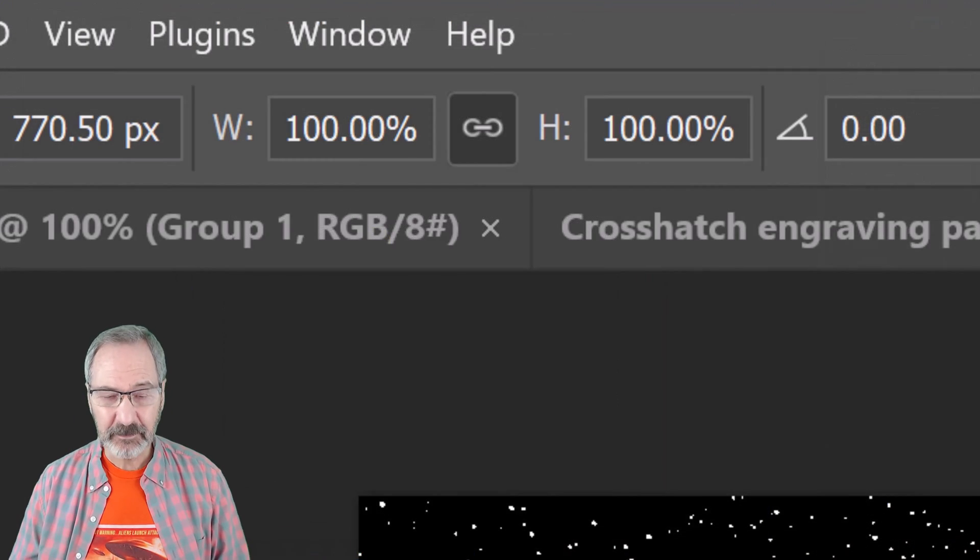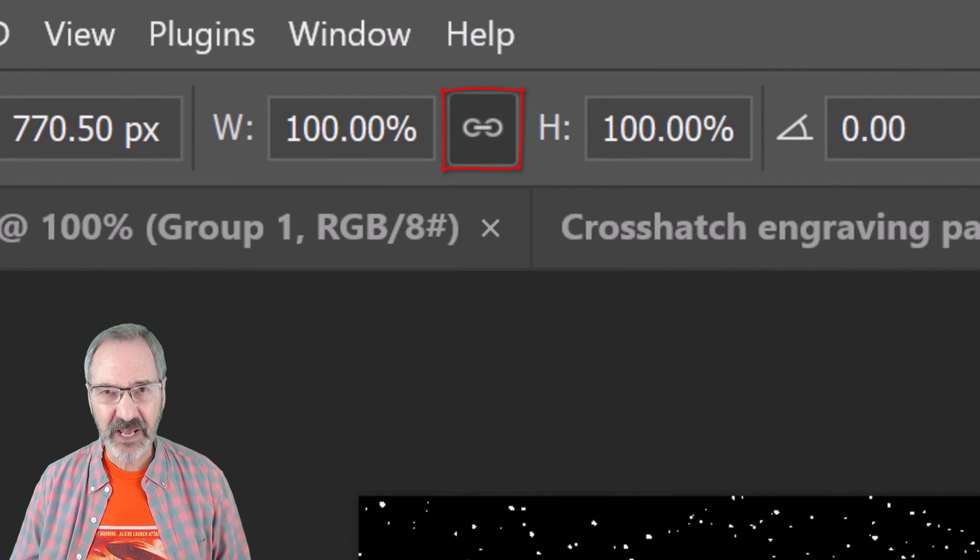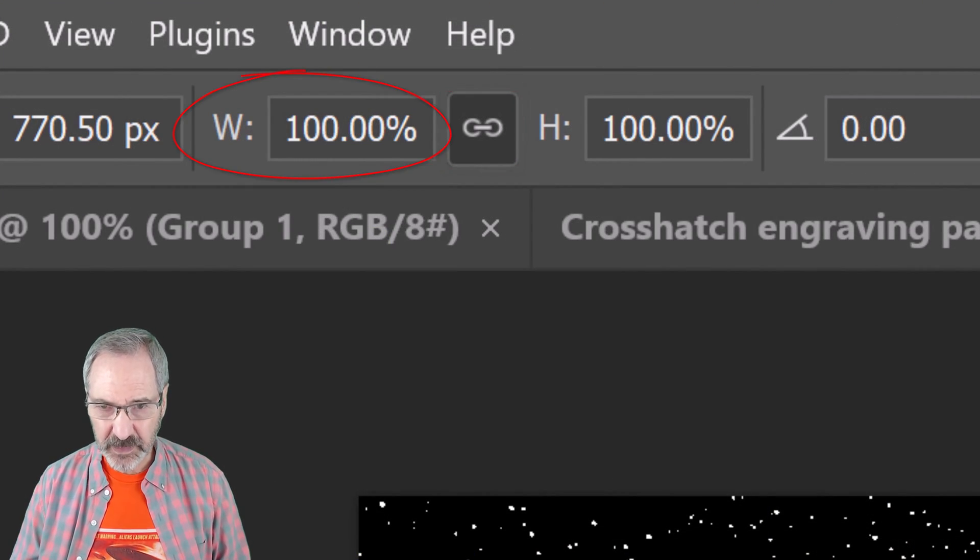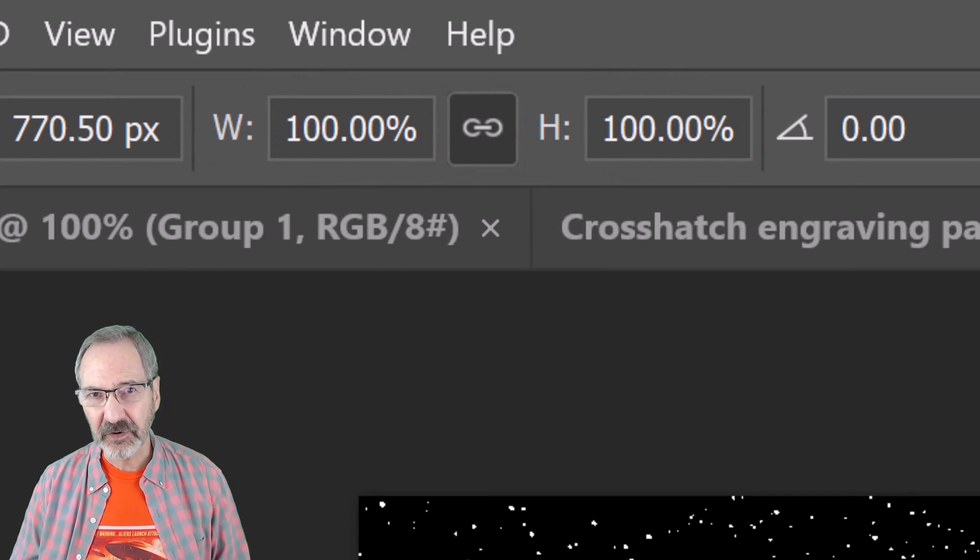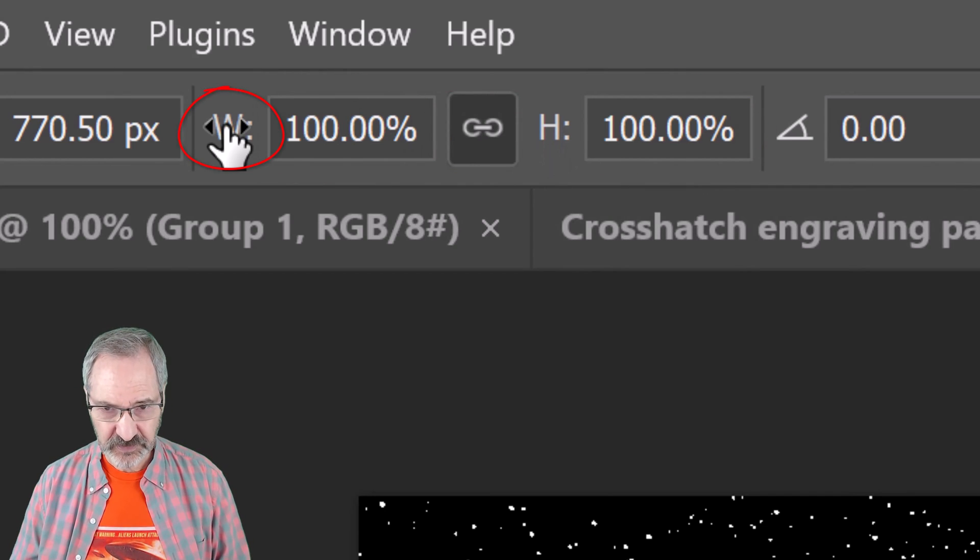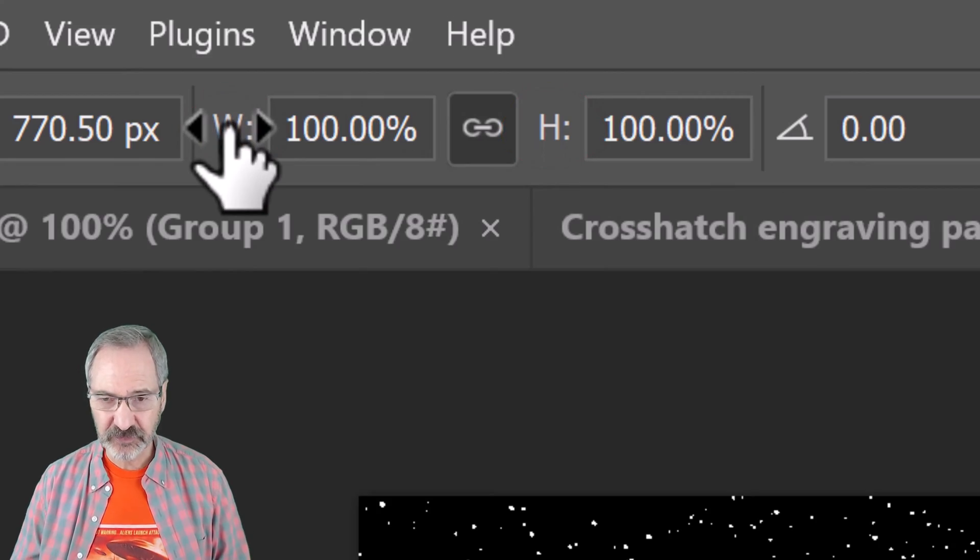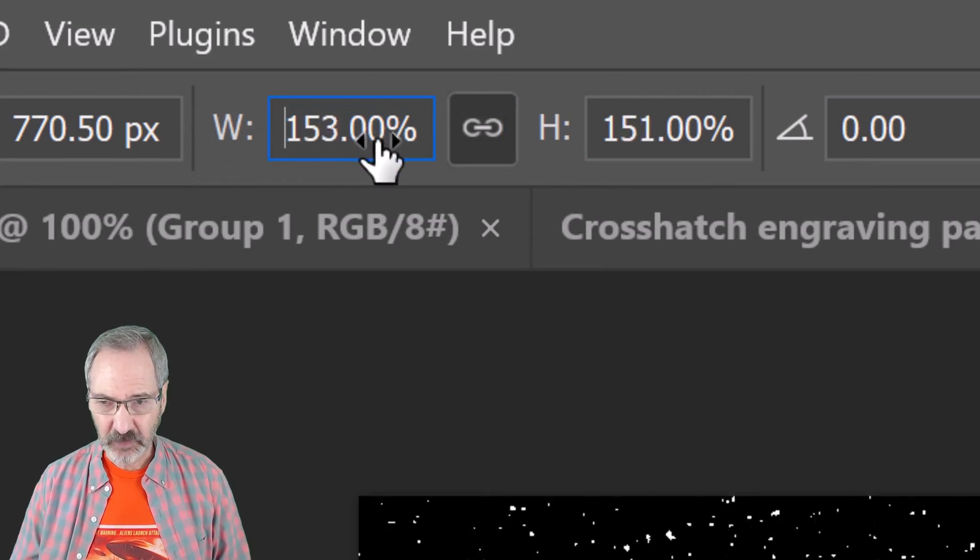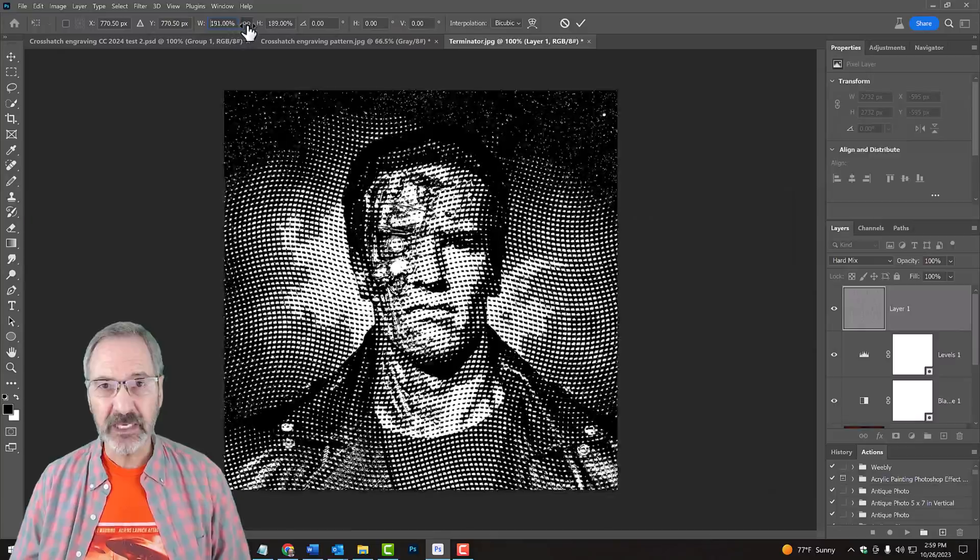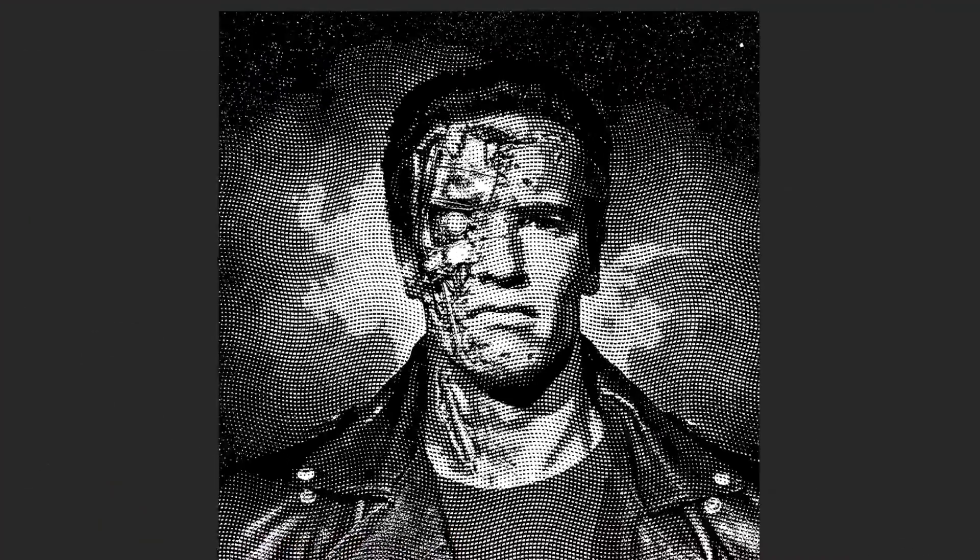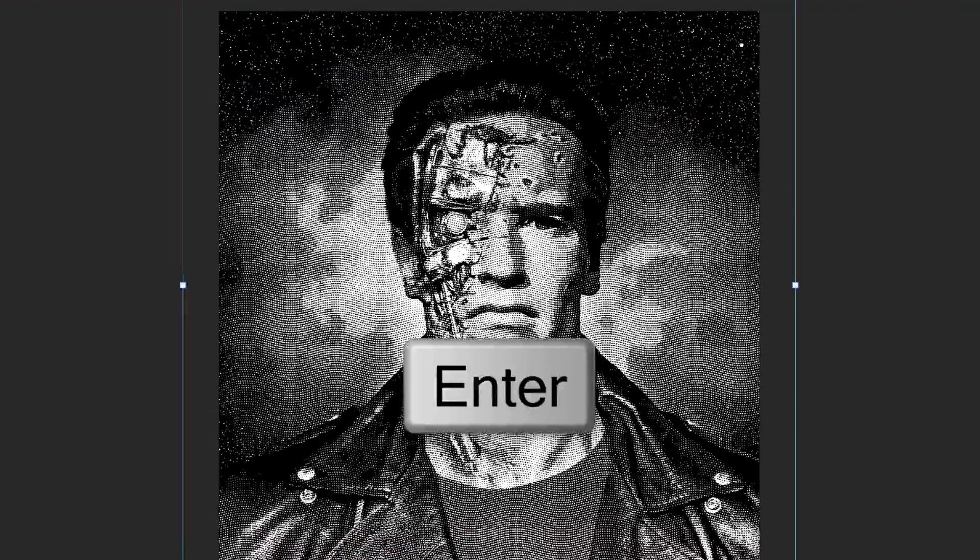At the top, make sure the chain-link icon is active between the Transform's Width and Height. This links them together. Place your cursor over the W or the H and when it changes into a scrubby slider, drag it to the right or left to increase or decrease the size of the pattern. Then press Enter or Return.